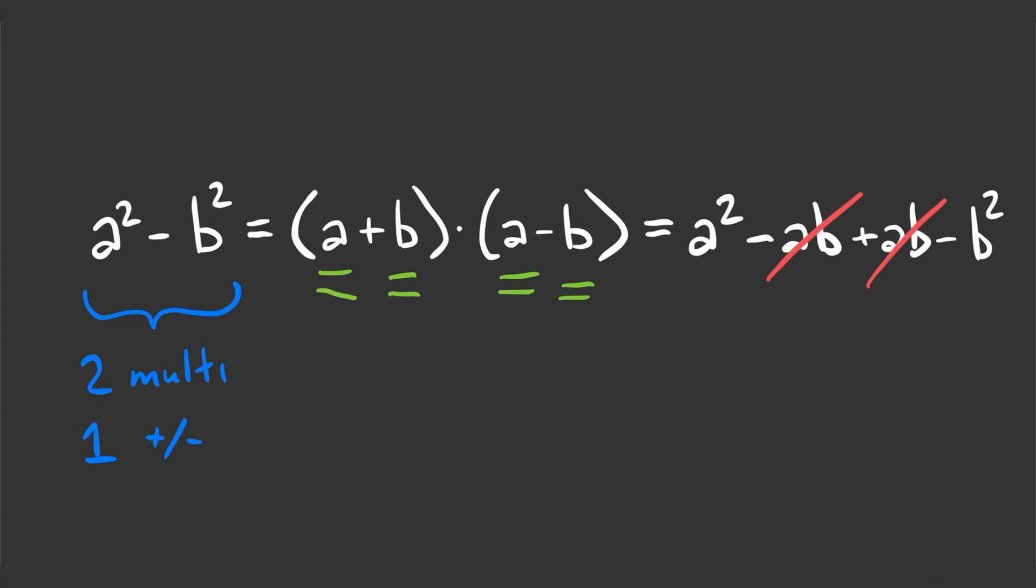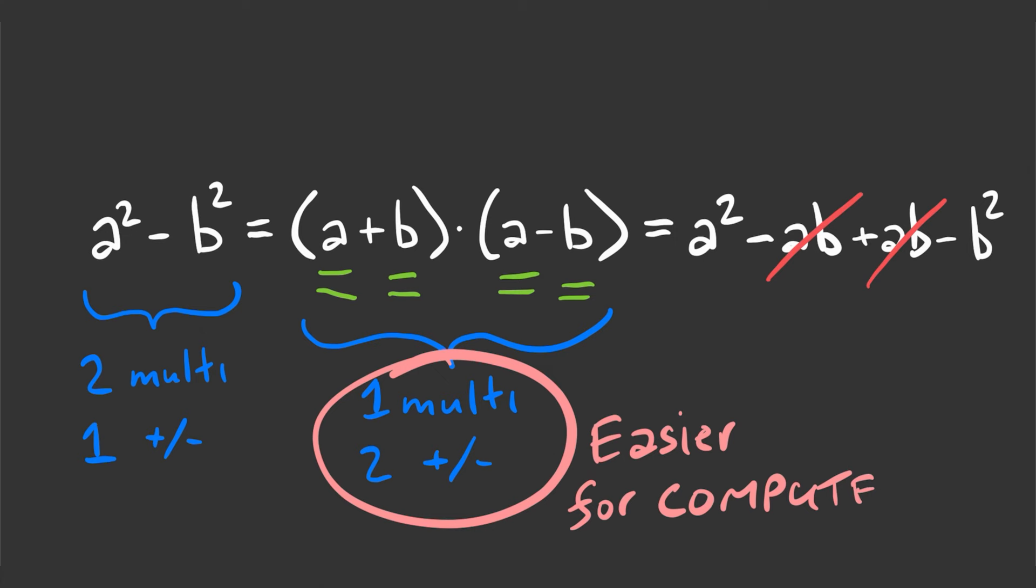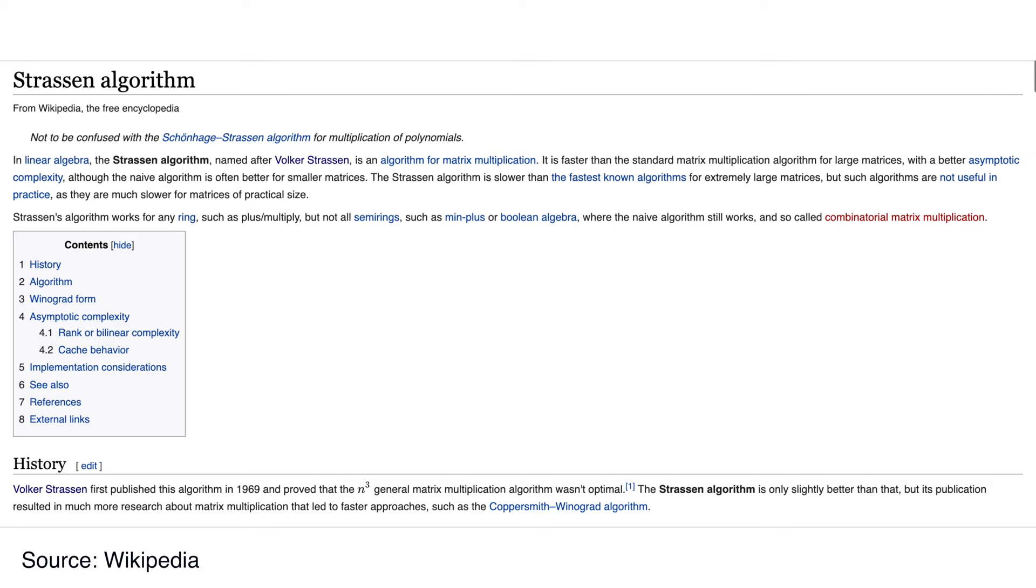So this term a plus b times a minus b requires one addition, one subtraction, and only one multiplication. So it's computationally easier than a squared minus b squared. In 1969, Volker Strassen published an algorithm for multiplying matrices.